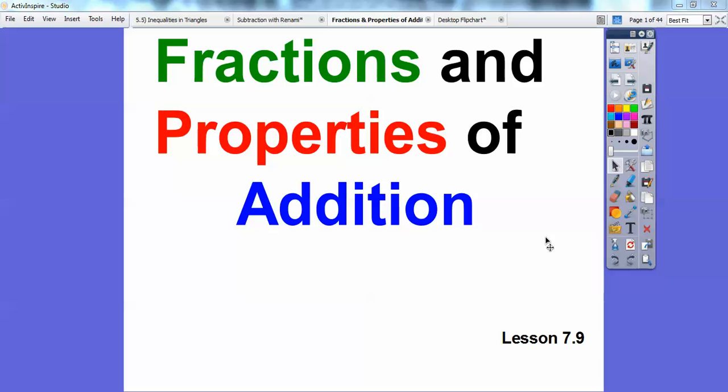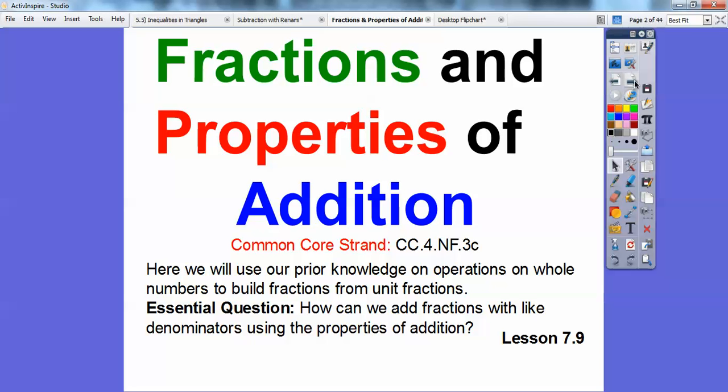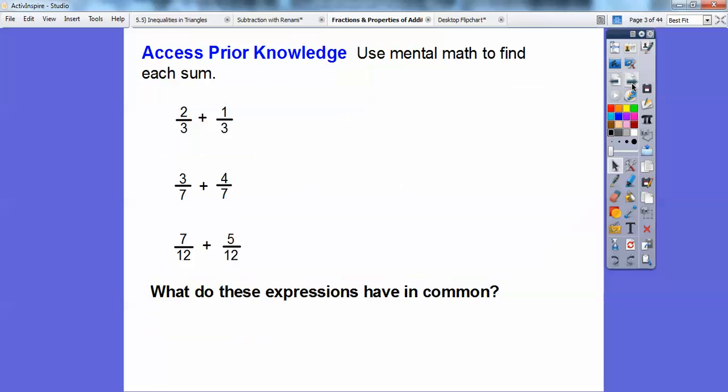Hi, folks. This lesson is on fractions and properties of addition. This is lesson 7.9 in the textbook. The common core standard has us using prior knowledge and operations on whole numbers to build fractions from unit fractions. Our essential question is: how can we add fractions that have like denominators using the properties of addition?